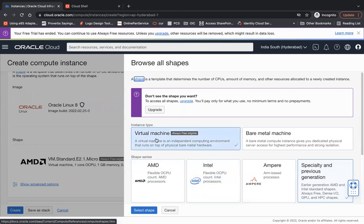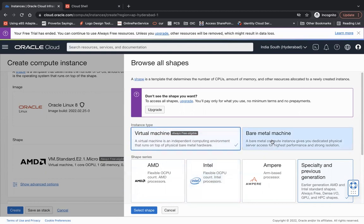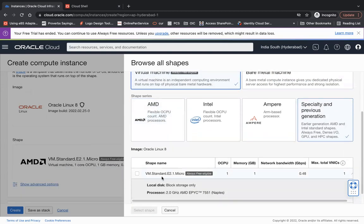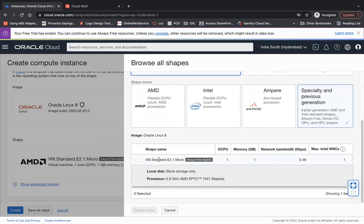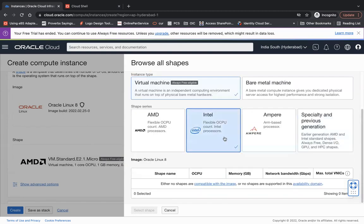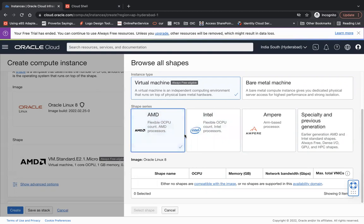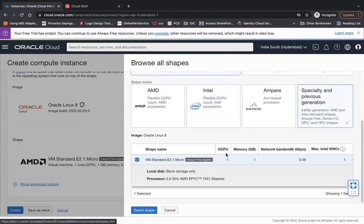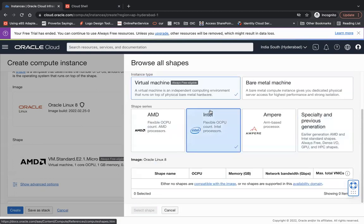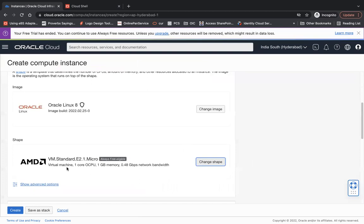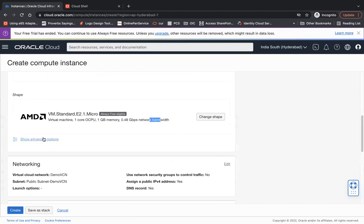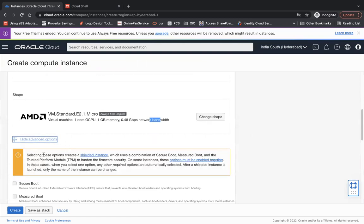And shape - you can change the shape like AMD. So here you see virtual machine and bare metal, you can choose virtual machine or the bare metal. Under virtual machine you can use the VM standard E2.1 Micro, it's free. You can choose the Intel based as well. I don't have any because maybe the limit has been exhausted. Let me use the default one VM standard E2.1 which will have one core OCPU, 1GB memory, and this will be the network bandwidth.